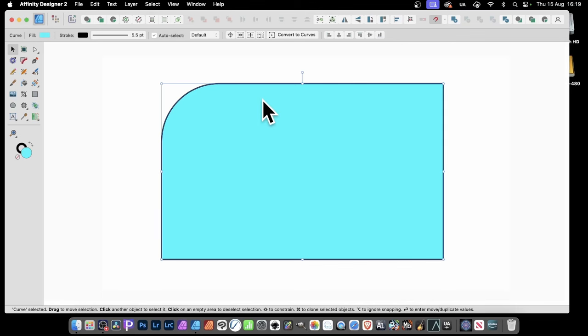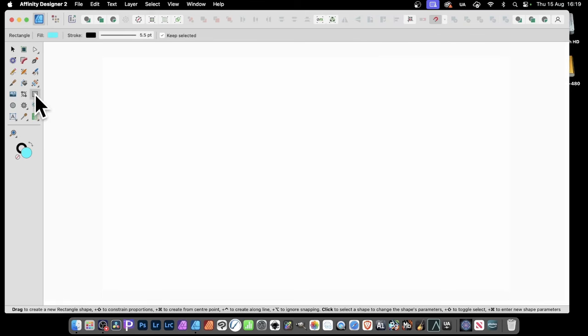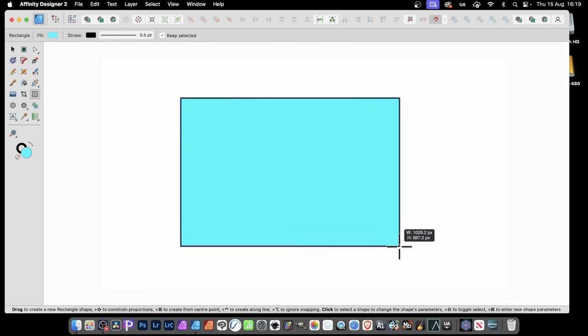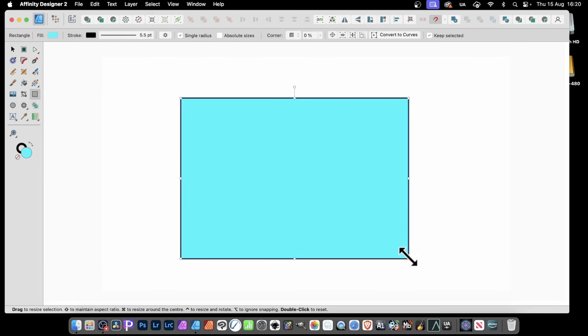How to apply a corner in Affinity Designer. Go to the Shapes tools, and I'm going to use a rectangle, but you could use any shape.